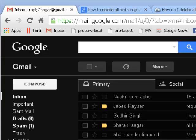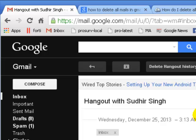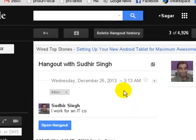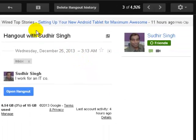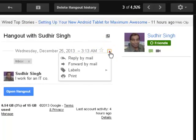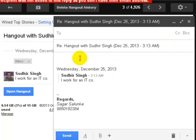Hello and welcome to this Gmail video. In this video I'm going to show you how you can edit the subject when you are replying to some messages. For example, we have one message — say this one. Now you want to reply to this message, so you click on reply by mail. You will get the subject here.